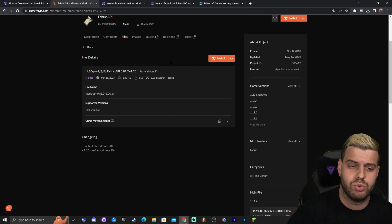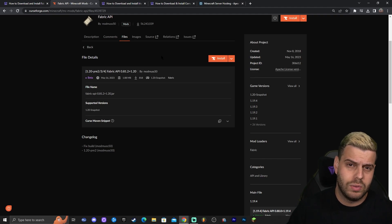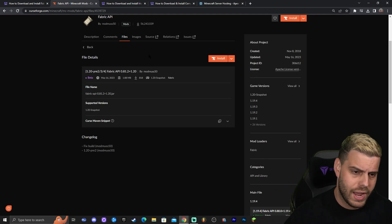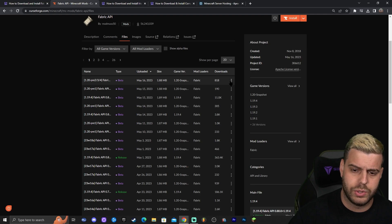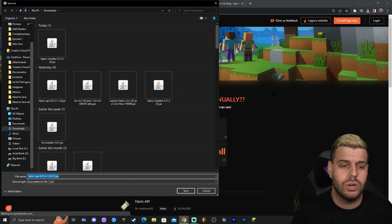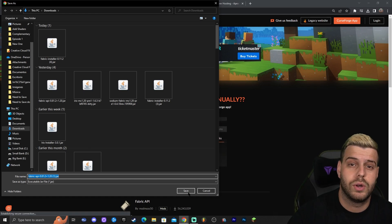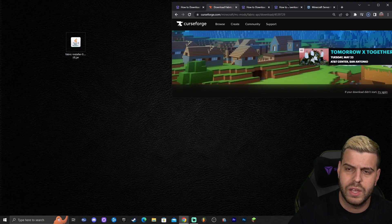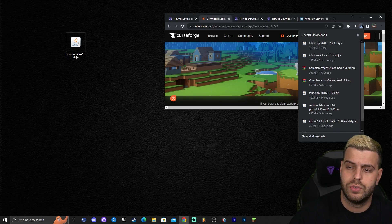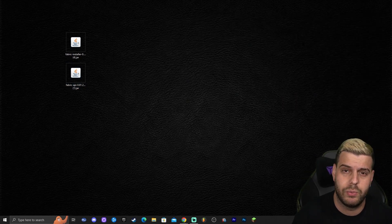The top result is usually the most recent version. I recommend checking compatibility in the future — this version is compatible with pre-release 2, 3, and 4. Once you've found the file, click the three dots on the right and click 'Download File'. In five seconds the download will start automatically. Drag and drop the API file to your desktop. We now have the Fabric installer and the Fabric API downloaded.